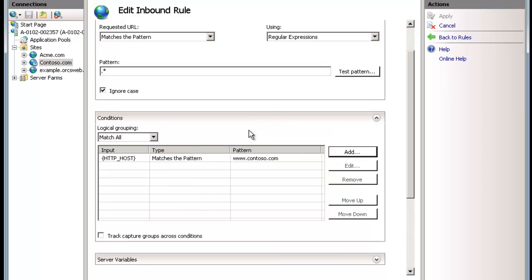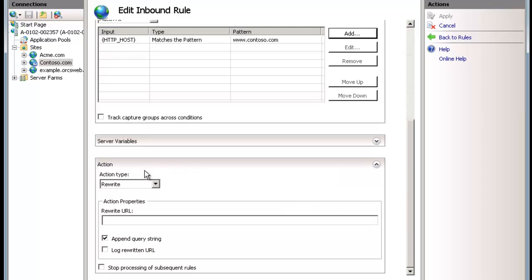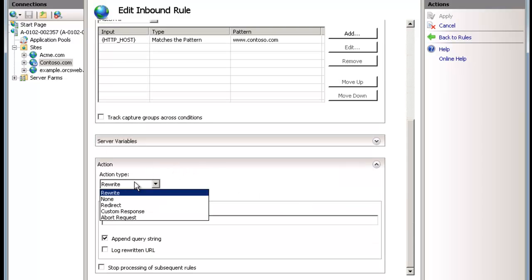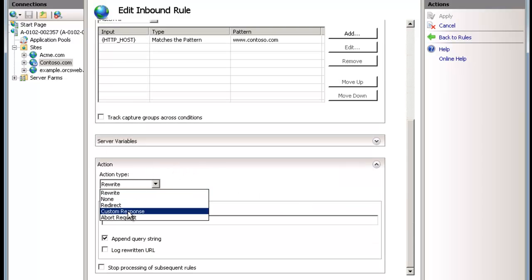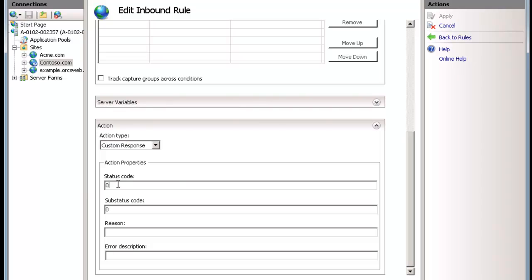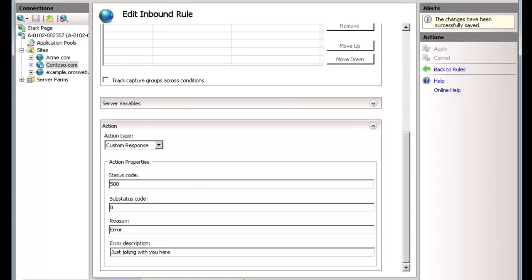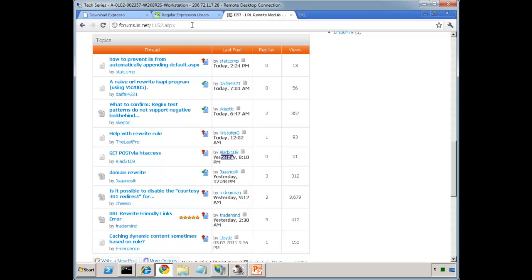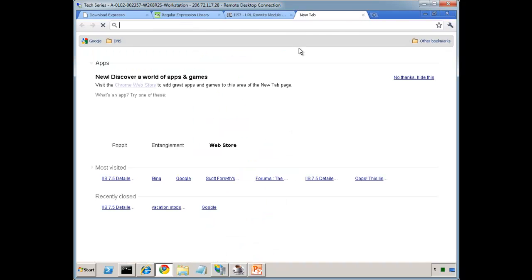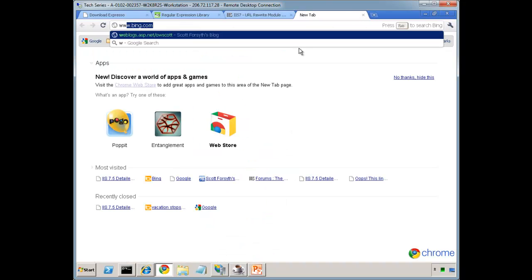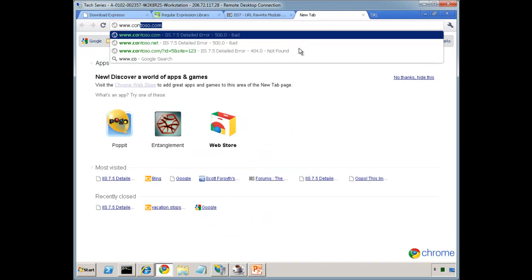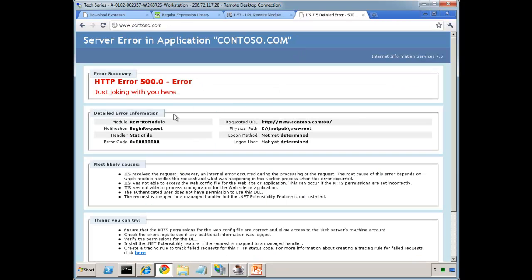So if it matches contoso.com, what we want to do is let's do a custom response. Let's throw a 500.0 error and we're going to say error. Just joking with you here. So we can see it's not really an error but it is, it sure looks like it, www.contoso.com. And we can see that we've thrown this custom error.